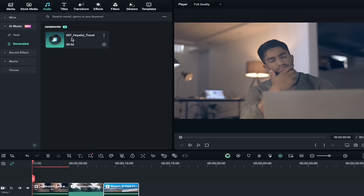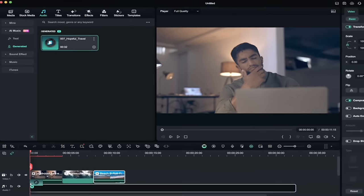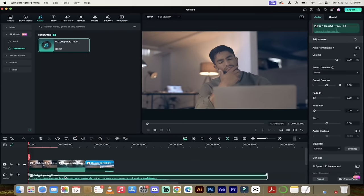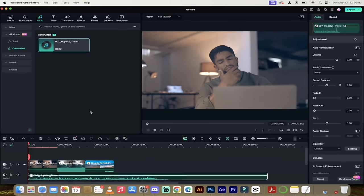There's the track, and if I want to apply it to the videos, I can just drag and drop it underneath, and that's it, guys. So that's how you generate AI music in Filmora. Let's get to the next one.